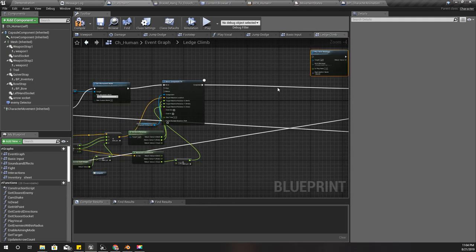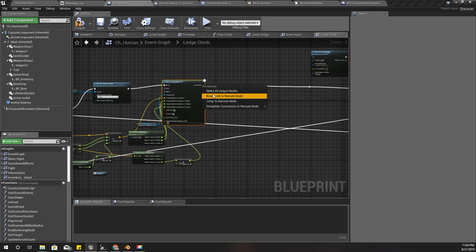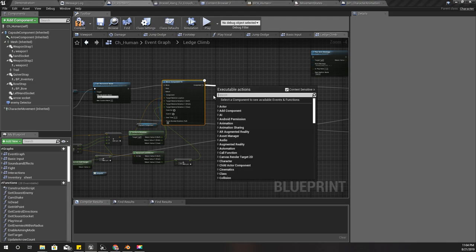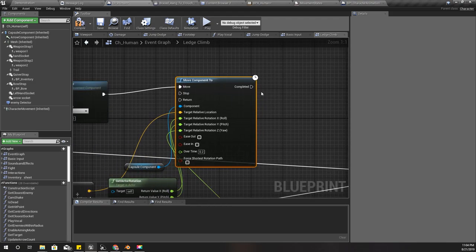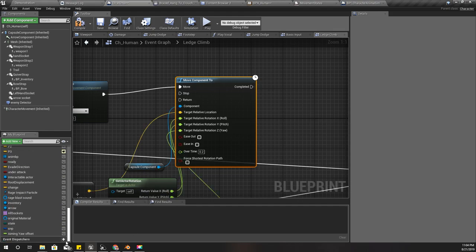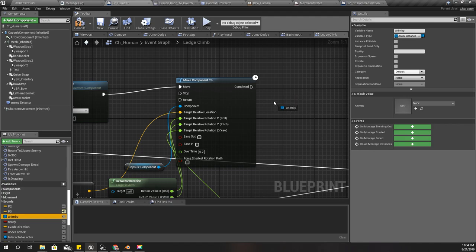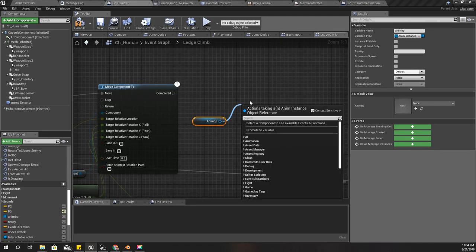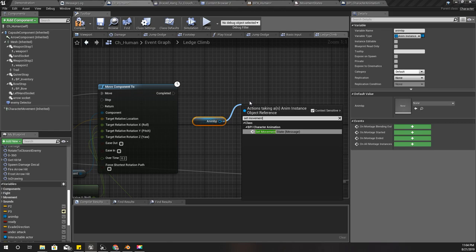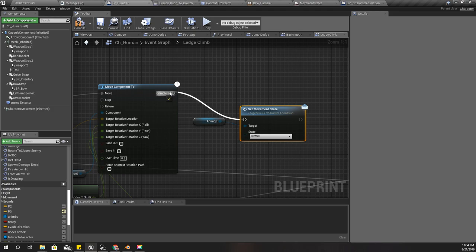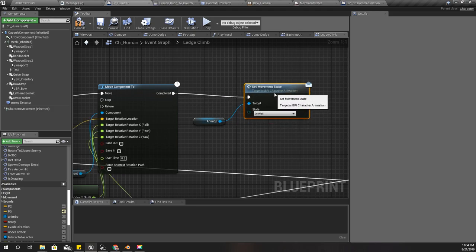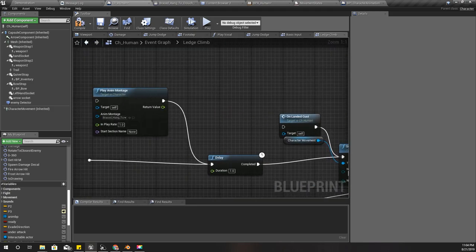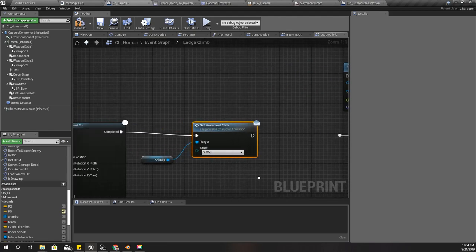After that I'll get my reference to animation blueprint and set movement state to on wall.